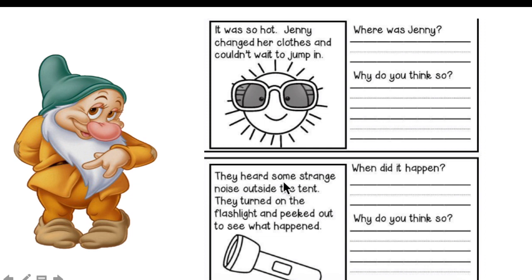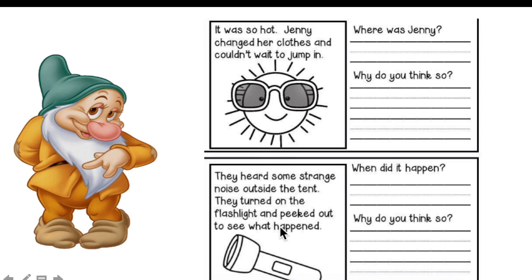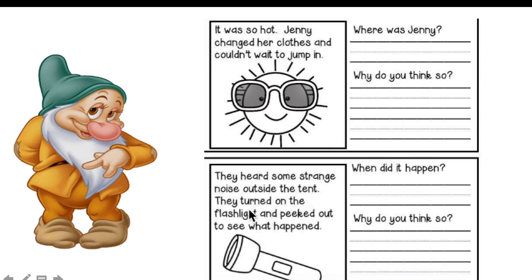They heard some strange noise outside the tent. They turned on the flashlight and peeked out to see what happened. When did this action happen? Can you make a conclusion? I think it happens in the night. Why? Because they turned on the flashlight. Why would you need to turn on a flashlight in the daytime? Of course, the story is happening in the night. Why do you think so? Because the people in the story turned on the flashlight.